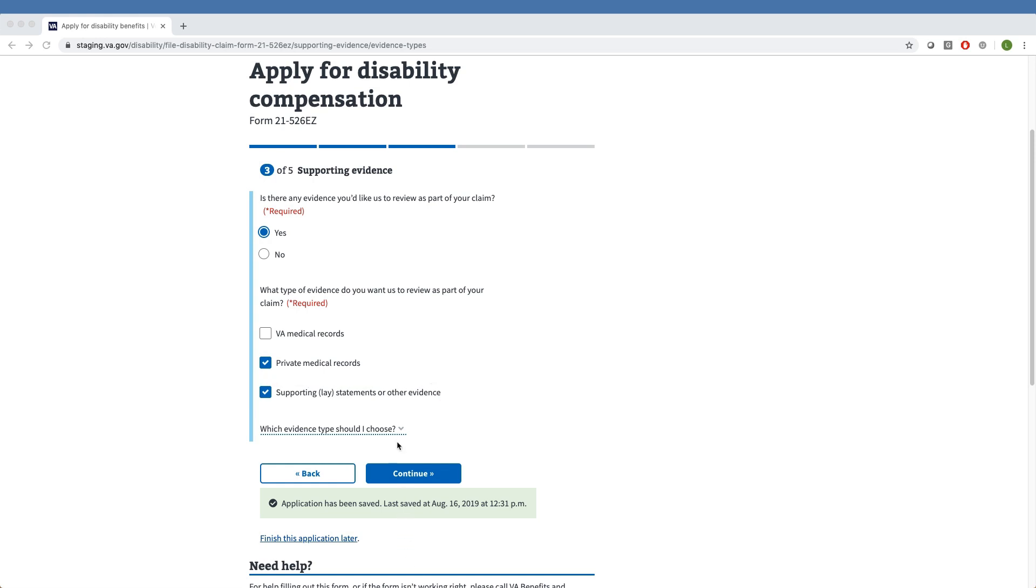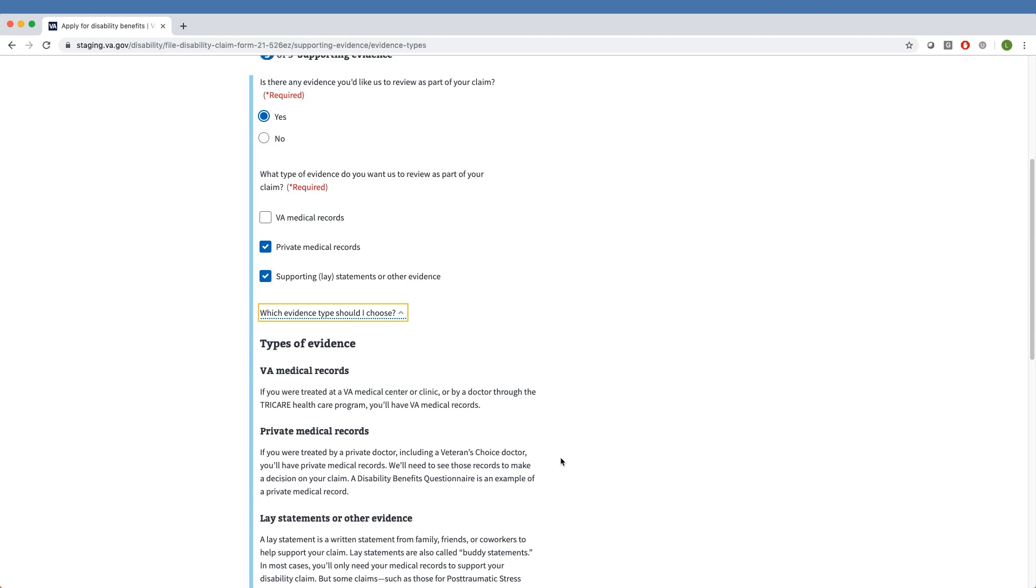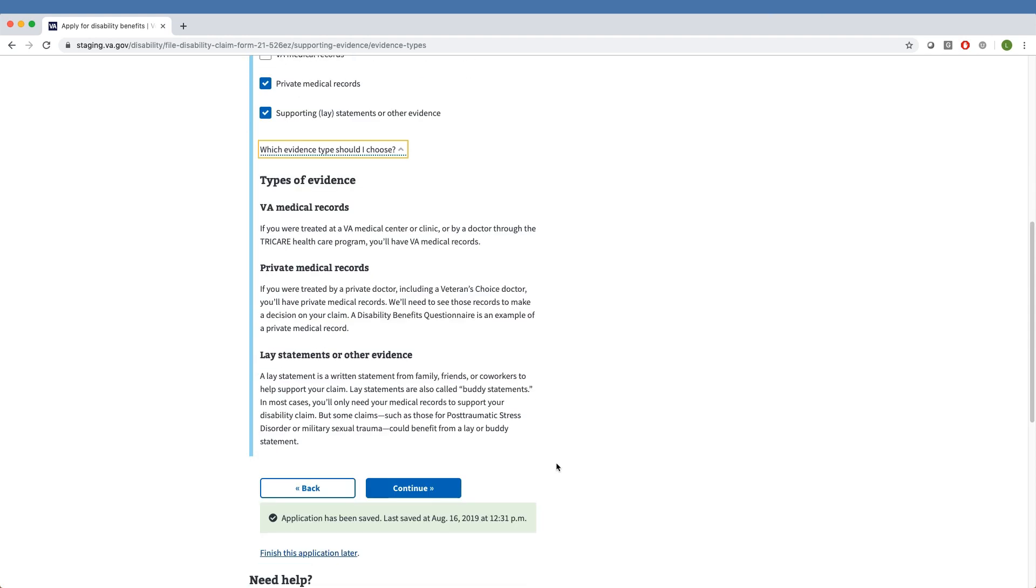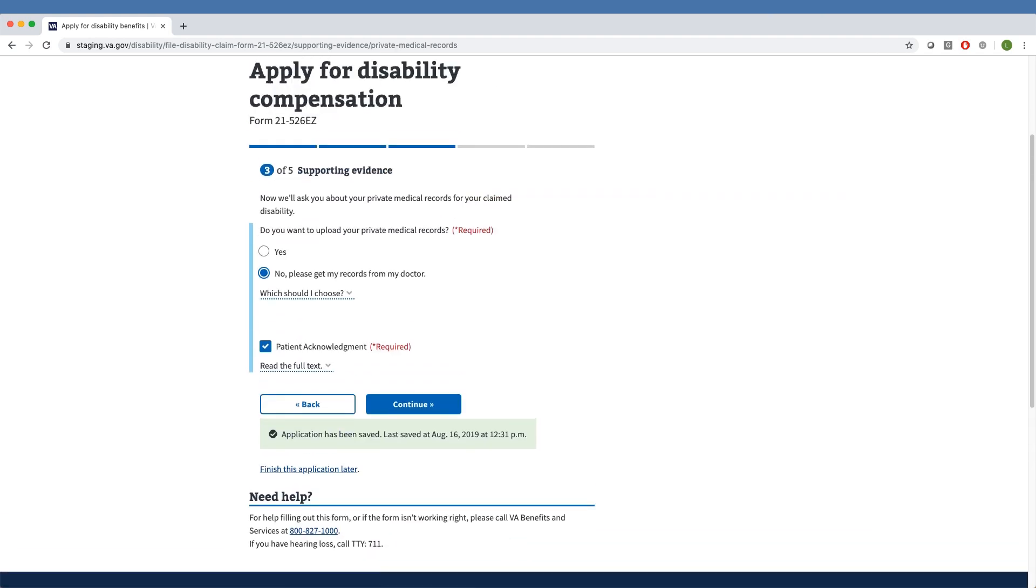For further clarification on these options, the Veteran can click on the drop-down prompt, 'Which Evidence Type Should I Choose?' Our sample Veteran has selected private medical records and supporting lay statements or other evidence.